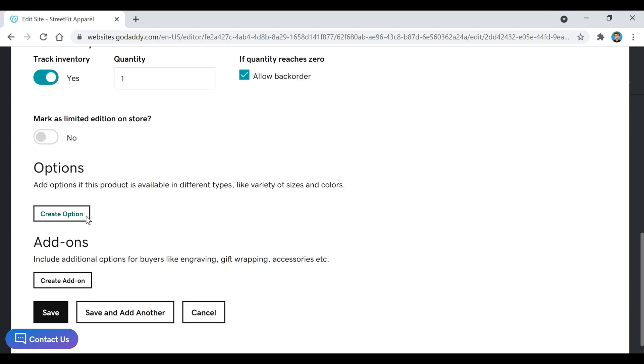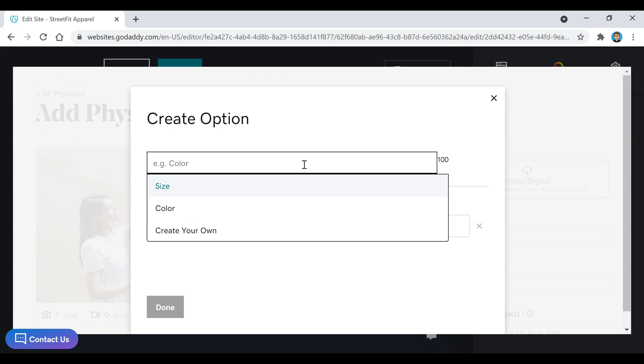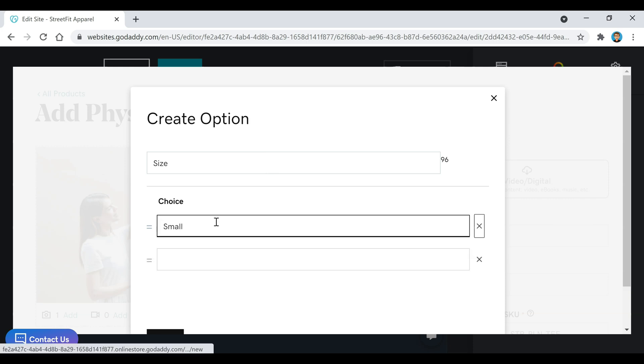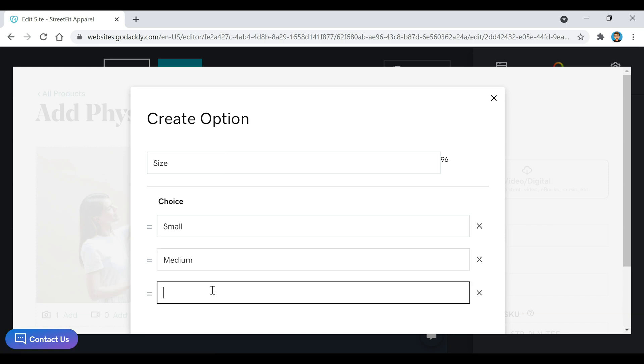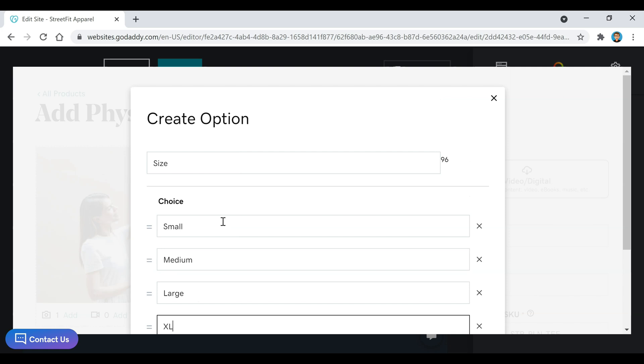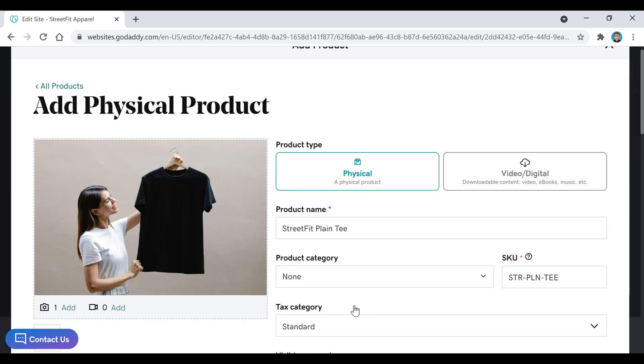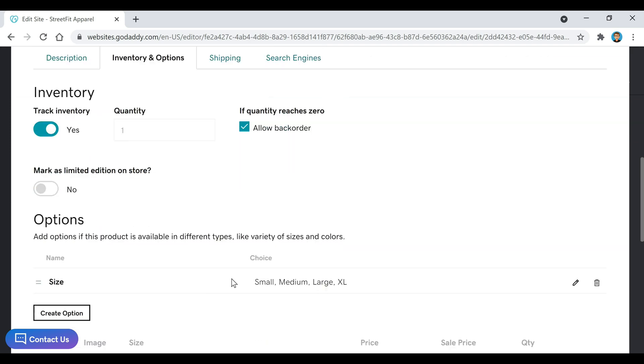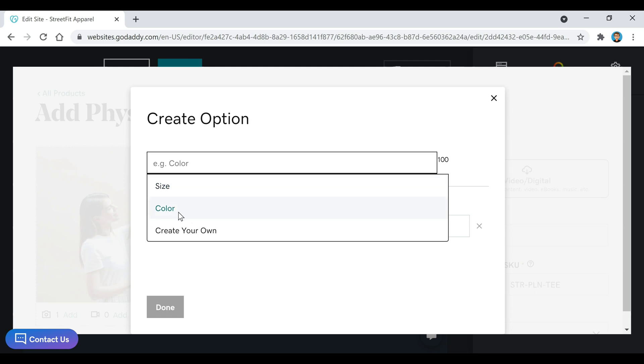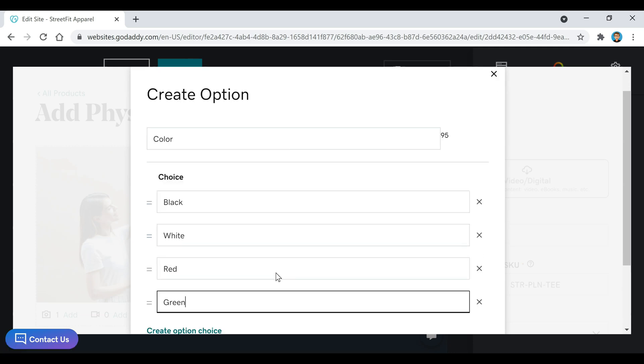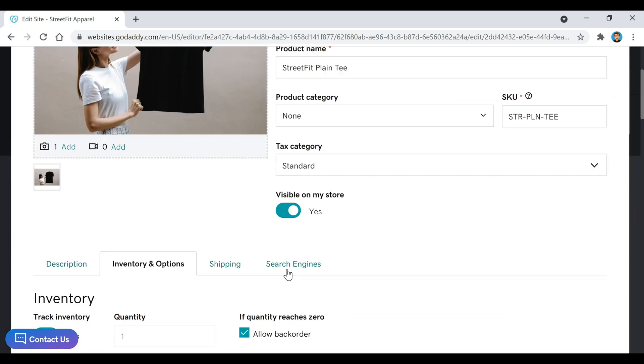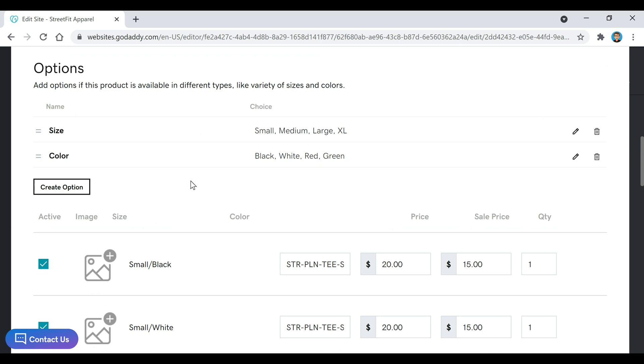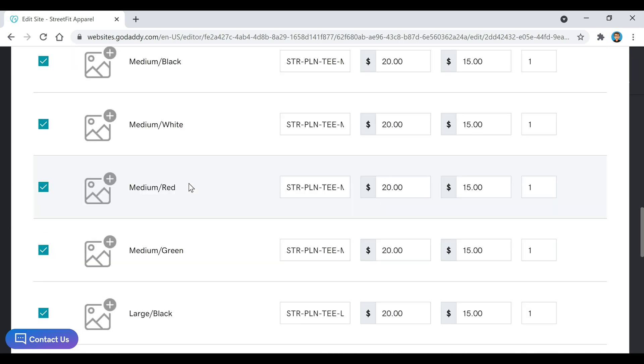If you go down here to Create Options, this is where you can create different colors, and then you can create different sizes. I'll just click on Size. And then once you've added your sizes, you can click on Done. Then if you want to go back and add more, like create a color option possibly, you can do that. And then once you do that, you can scroll down here and click on Done. So now you have your sizes and your colors there. And you'll notice down here that it has all those different varieties that you just created.